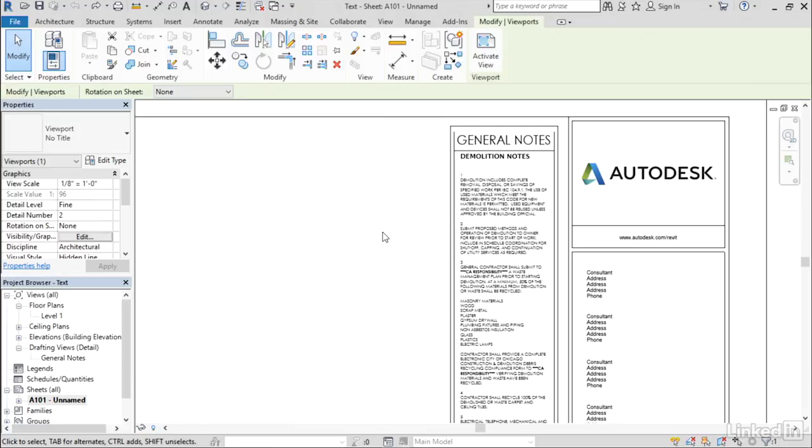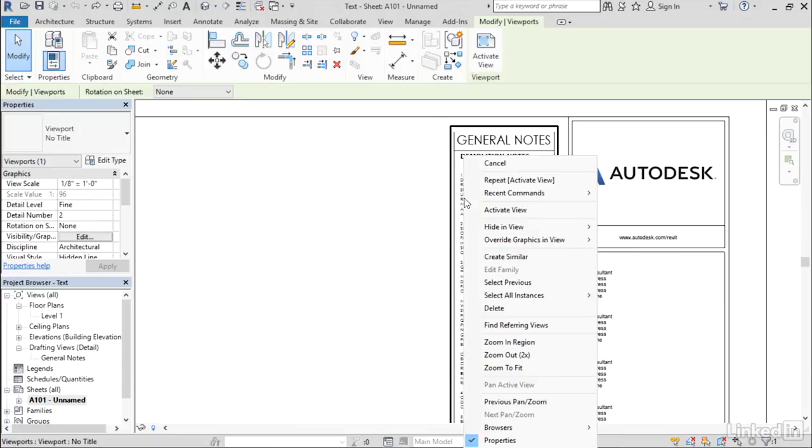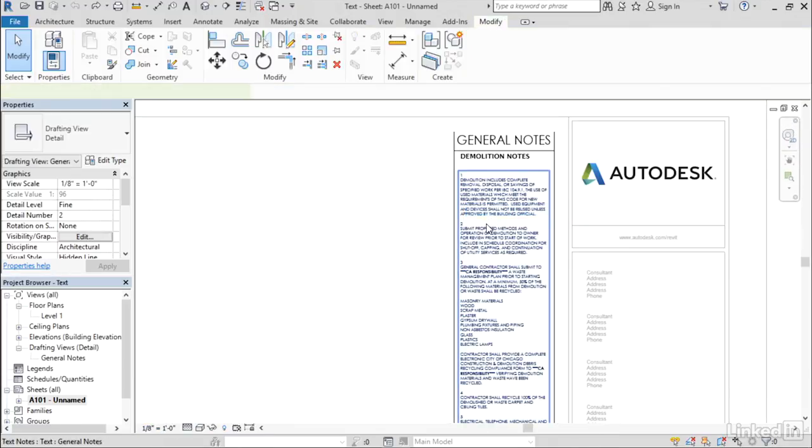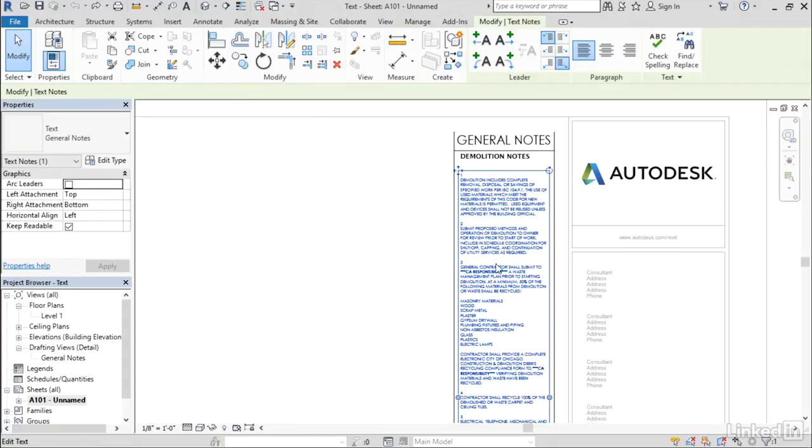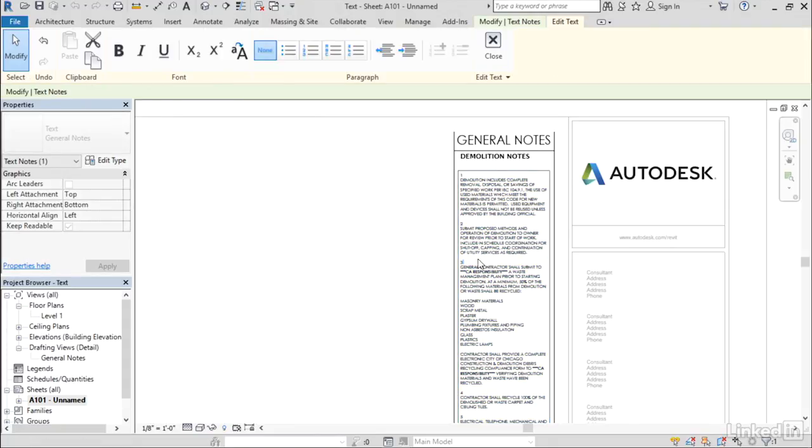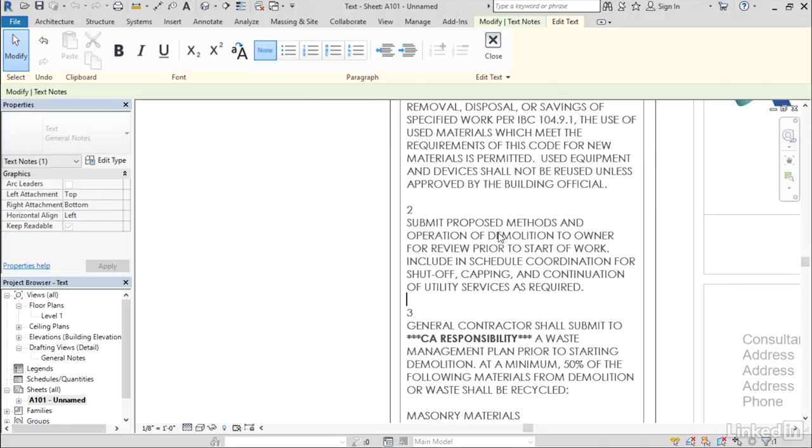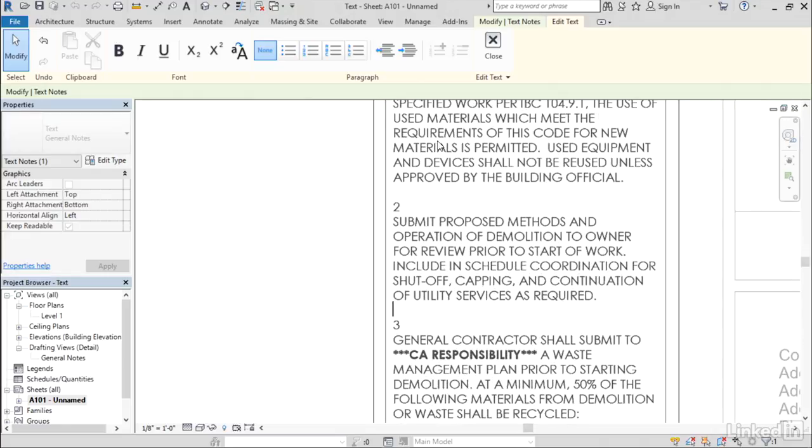For example, if I select this General Notes viewport here, right-click, activate the view, then select one of the text elements and double-click in it to get into text edit mode, the more modern text editor appears here on the ribbon.